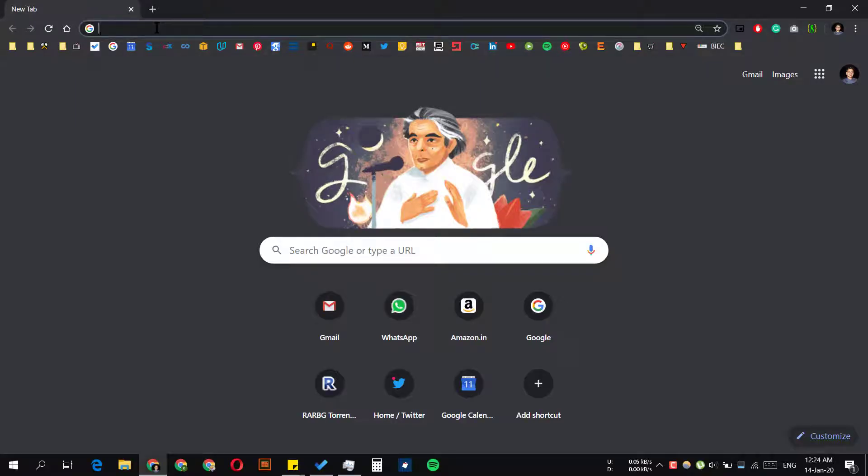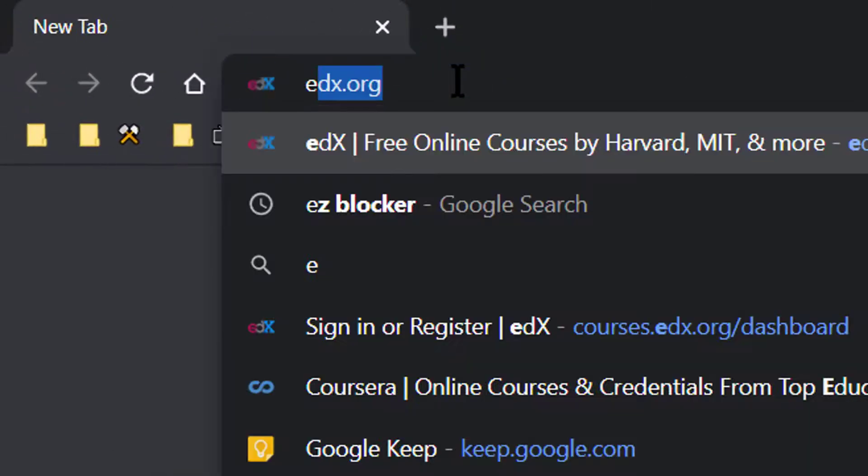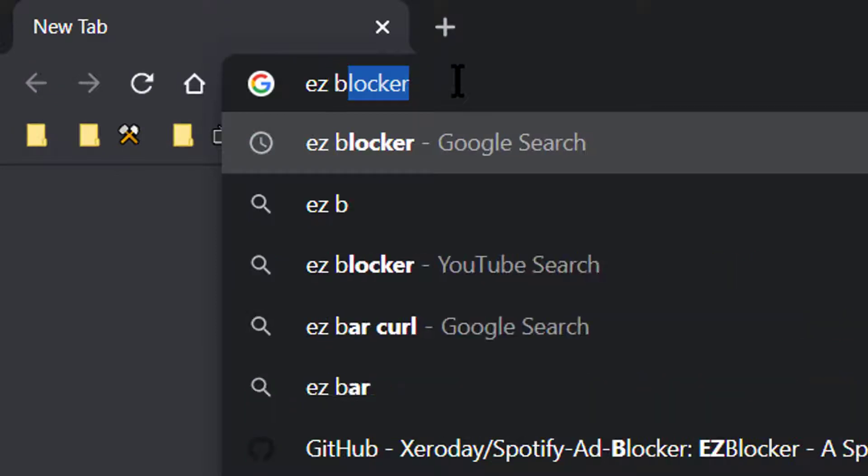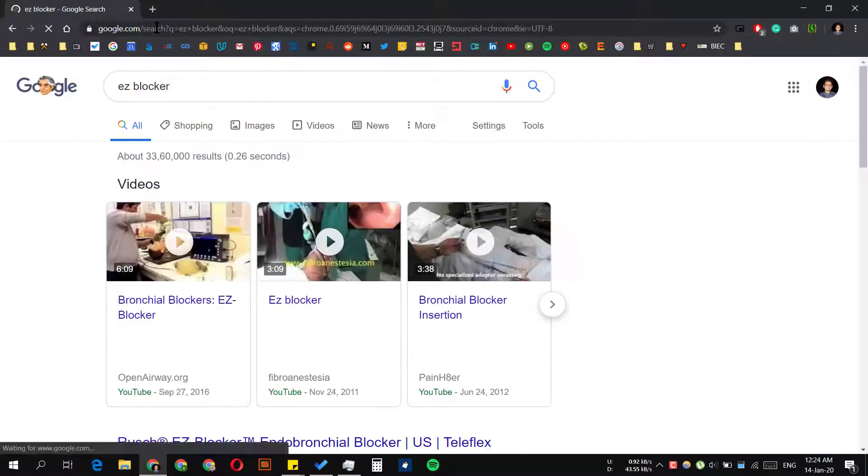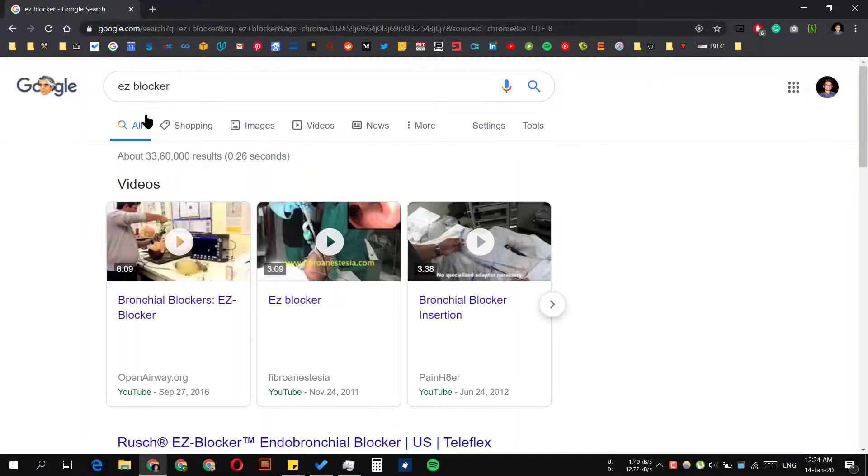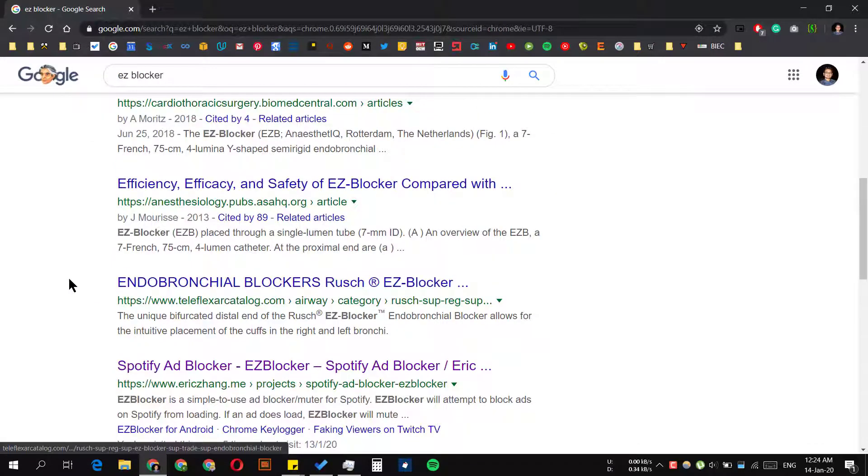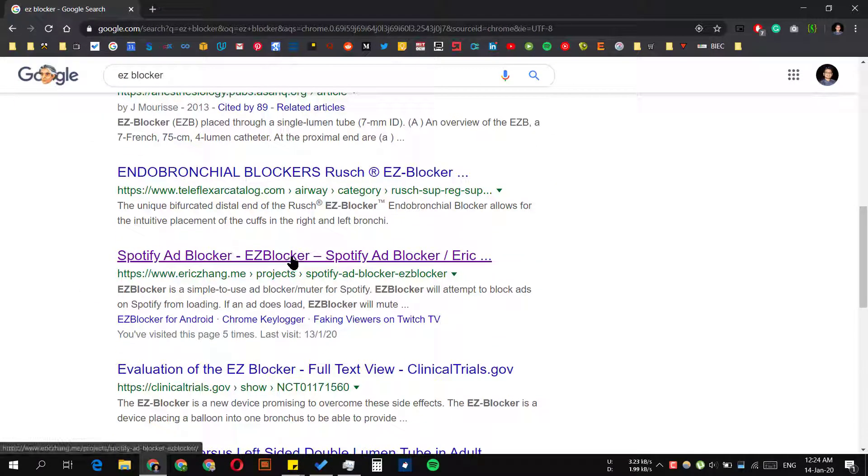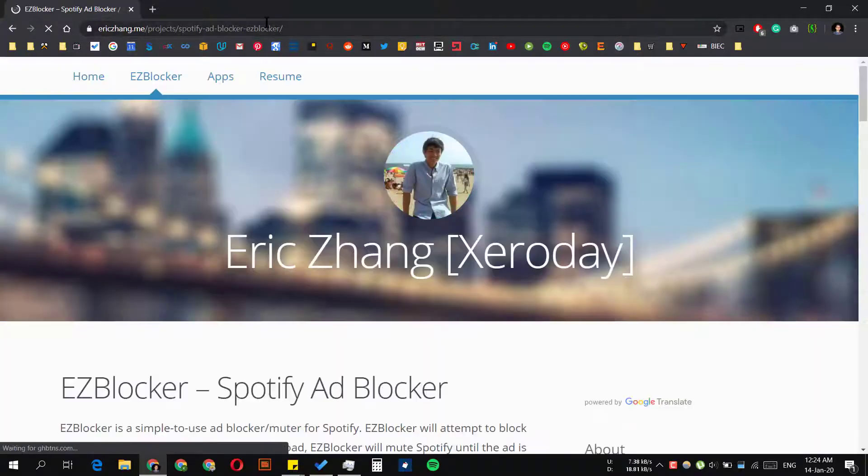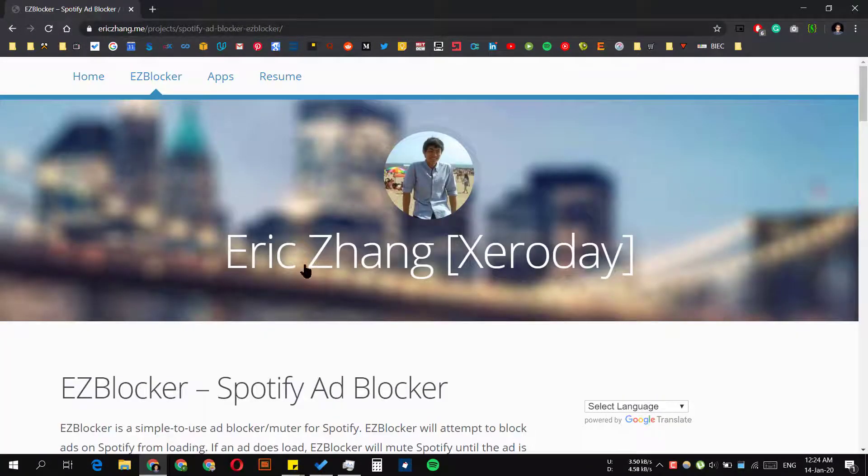Hi guys, to block Spotify ads. As you can see, Spotify is open now. For the Spotify ad blocker, just click on it. This link will be available in the description below, so don't worry about it.